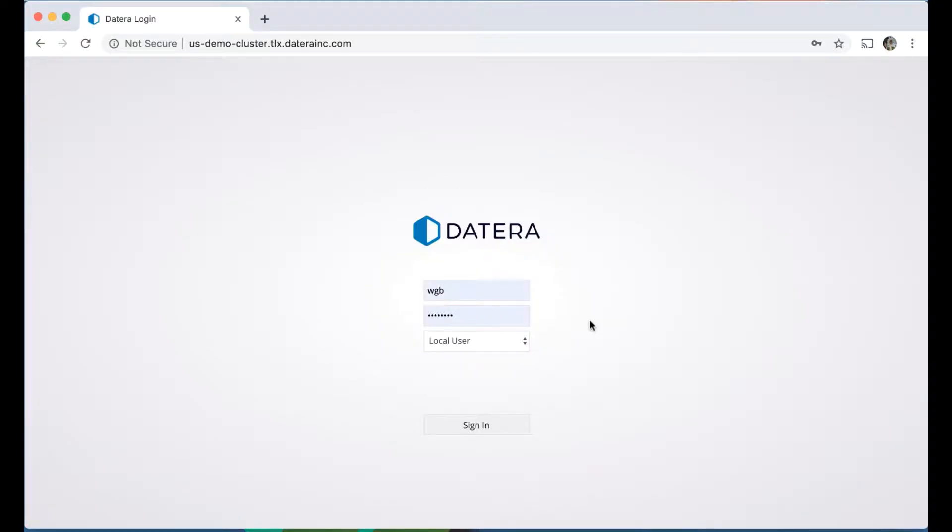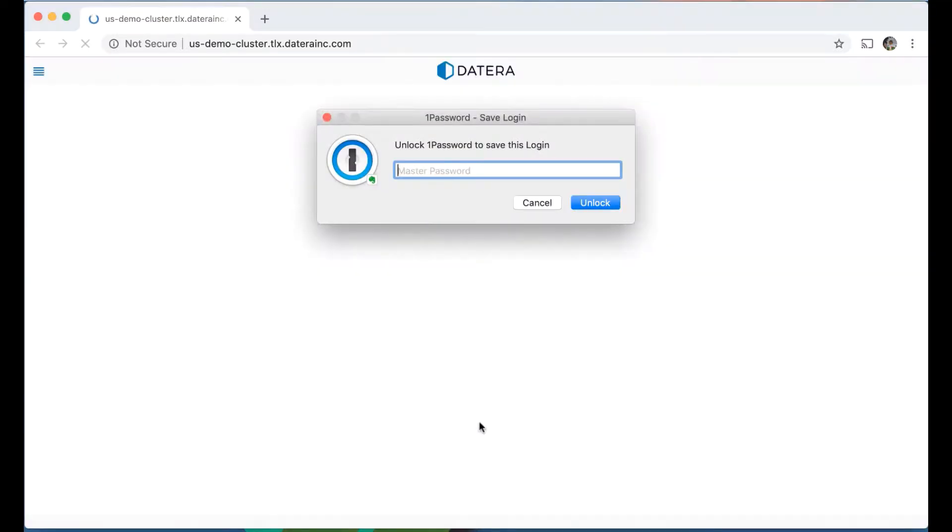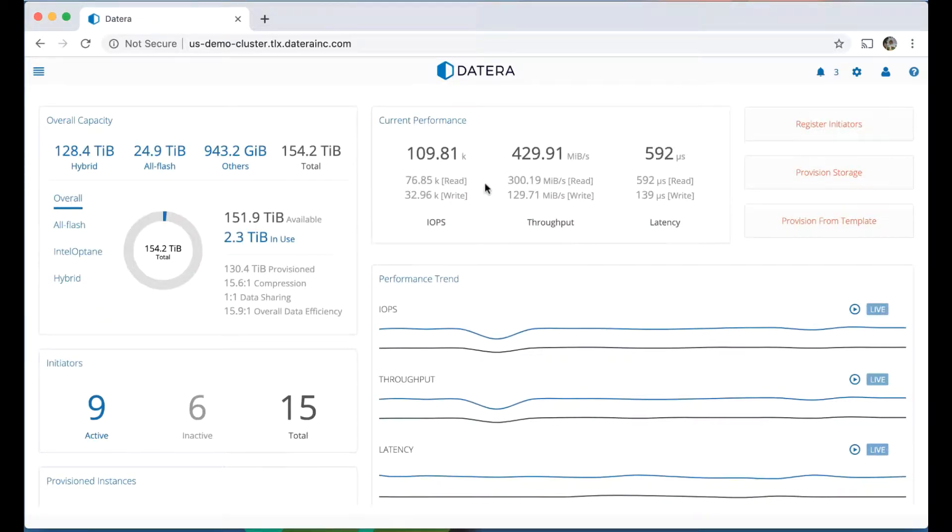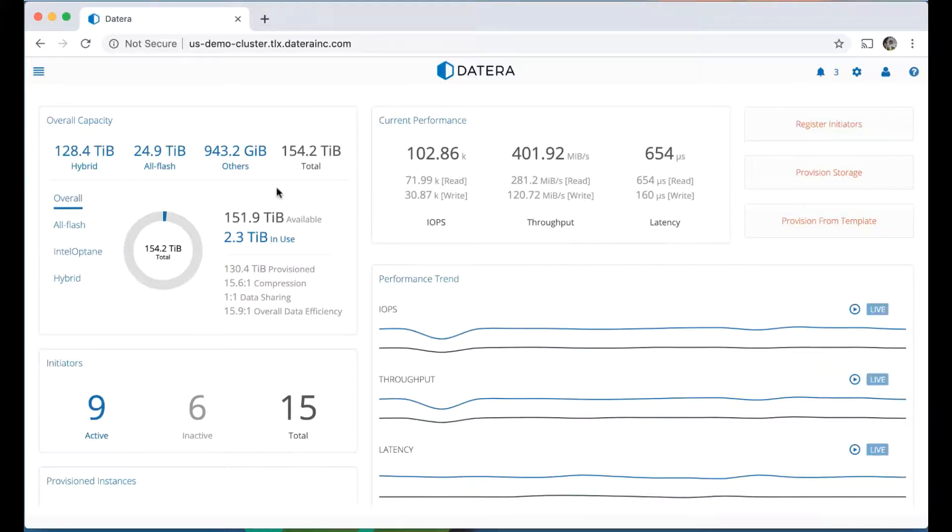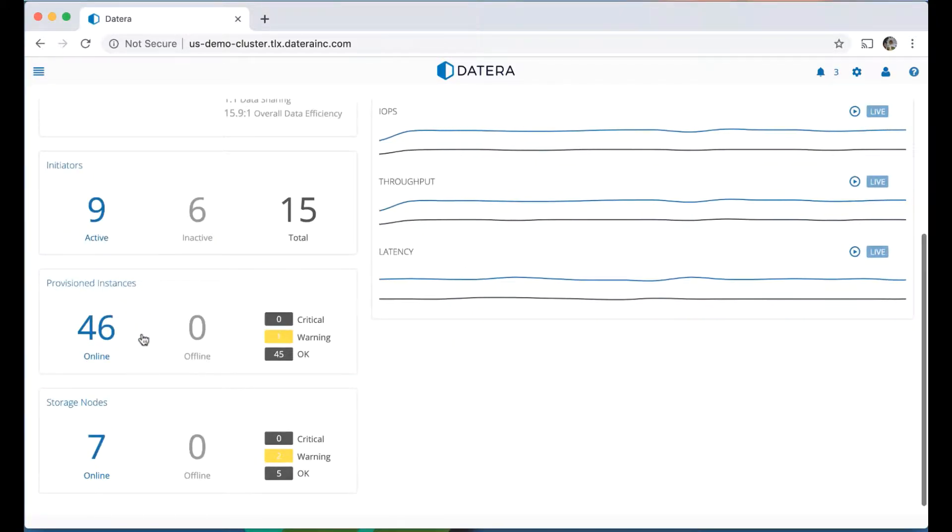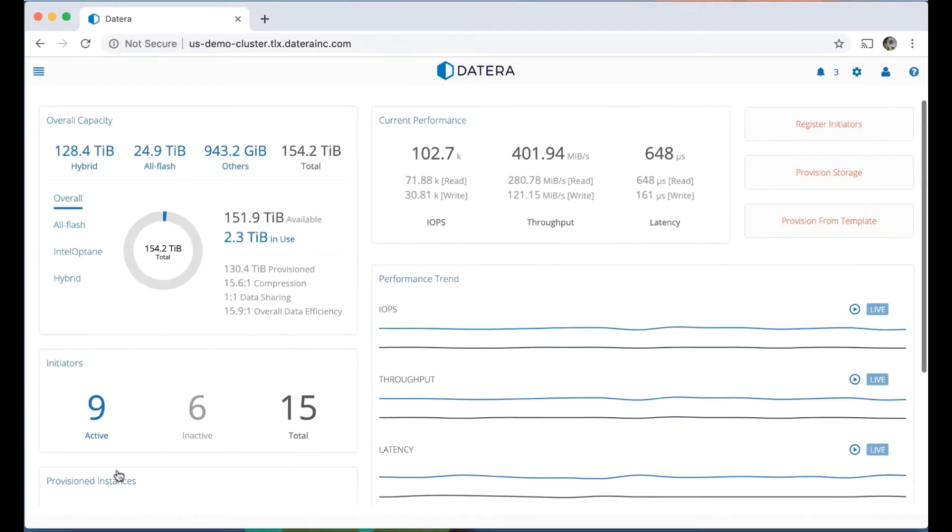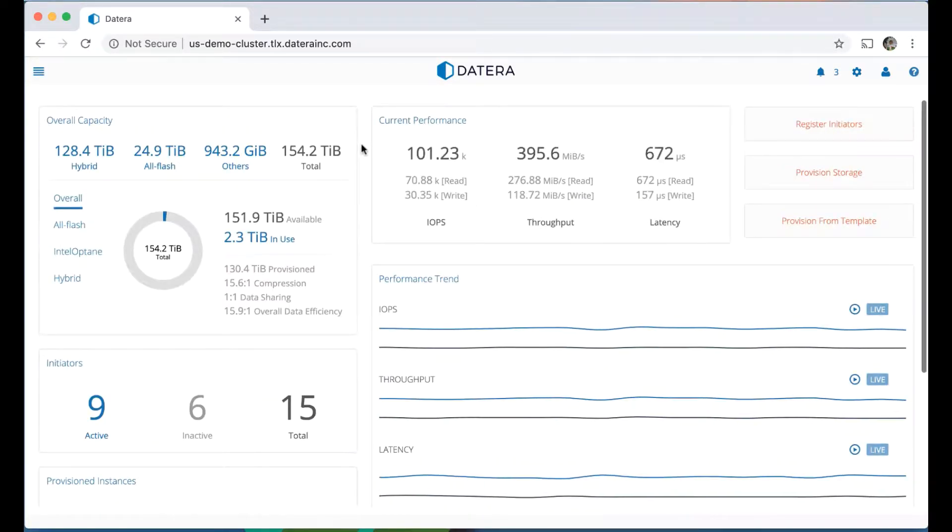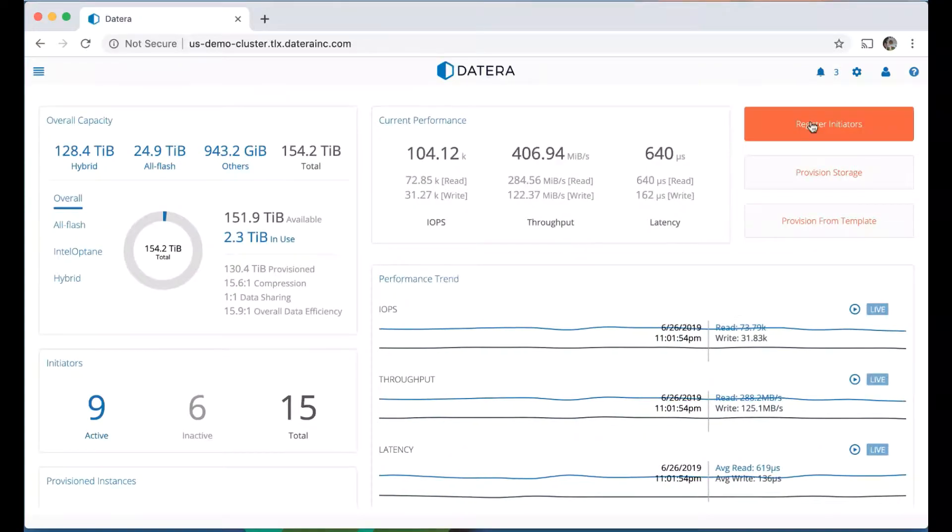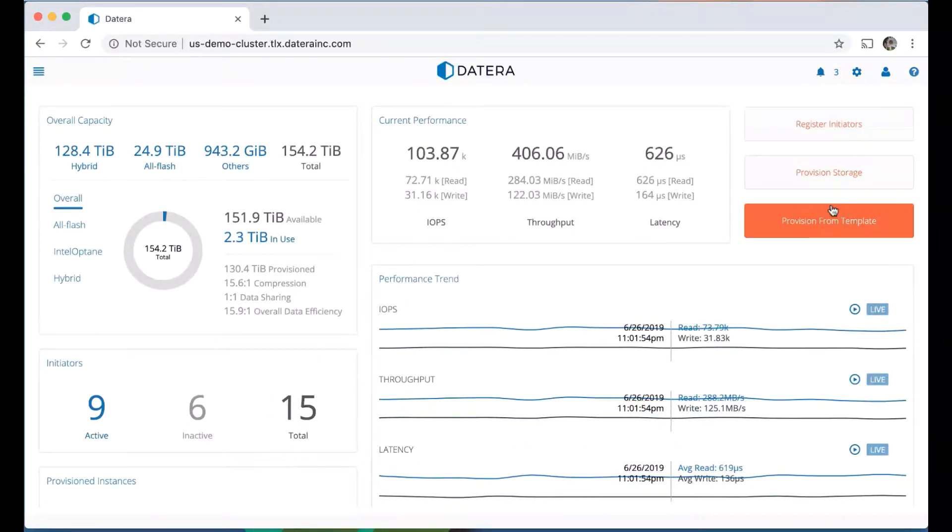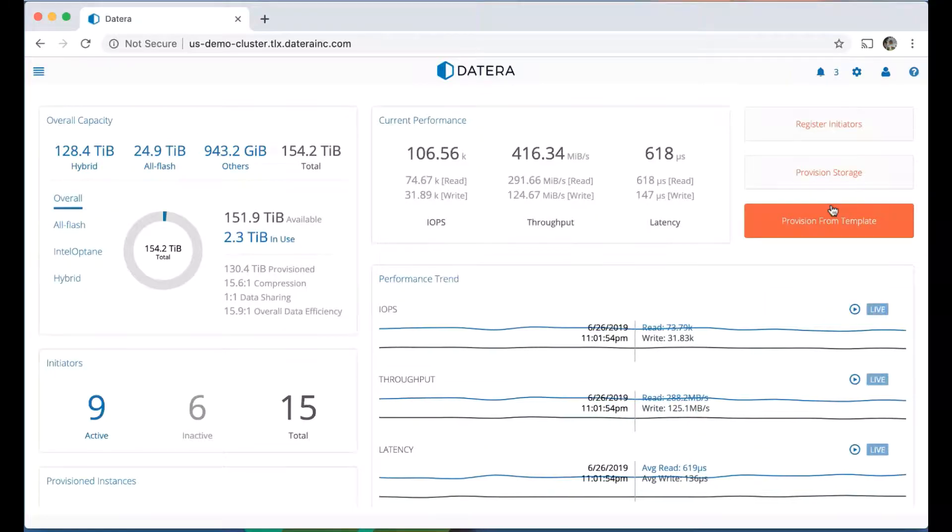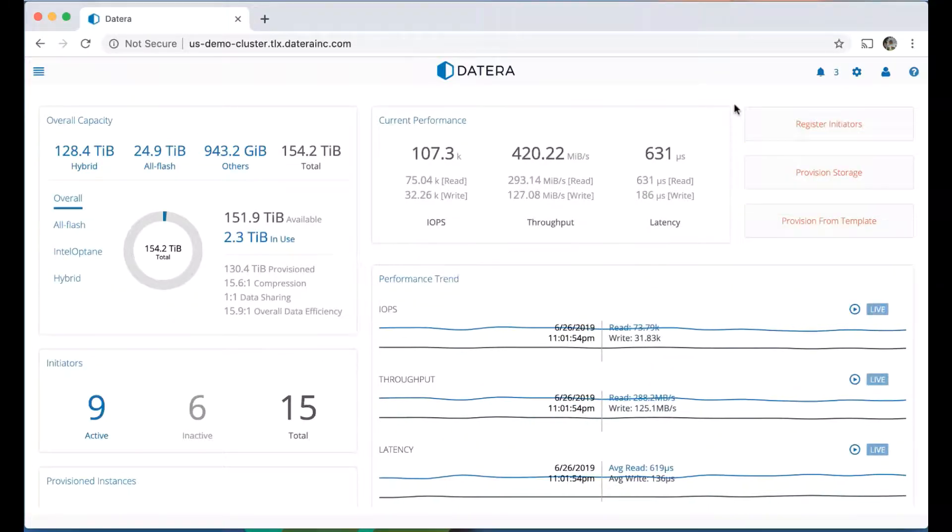Let's talk about the object feature within the Datera product. First, I'm going to log into this demo cluster with my user via LDAP. We have some I.O. running here. Just a quick background on the user interface: we have capacities, various statistics in terms of number of provisioned volumes and instances, number of storage nodes that exist in the cluster, some graphs on the performance, and then some quick links on how to access functionality, create initiators, or create storage.